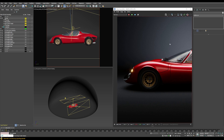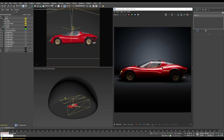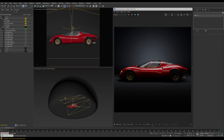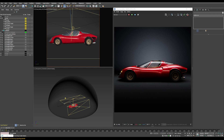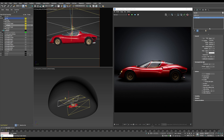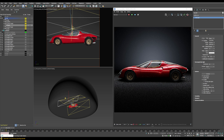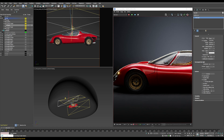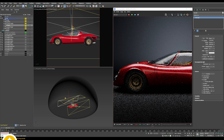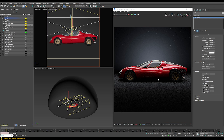The last light I'll place is a rim or edge light at the back of the car to separate it from the background. I duplicated the front light and moved it toward the back. Enabling it reveals a nice bright edge around the car that separates it from the background and creates a more interesting transition. Without the rim light the car looks flat; with it, the car clearly pops out.